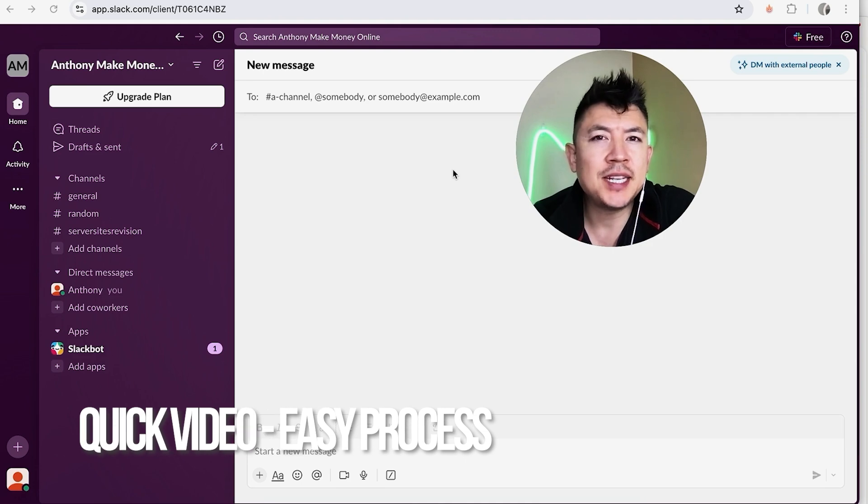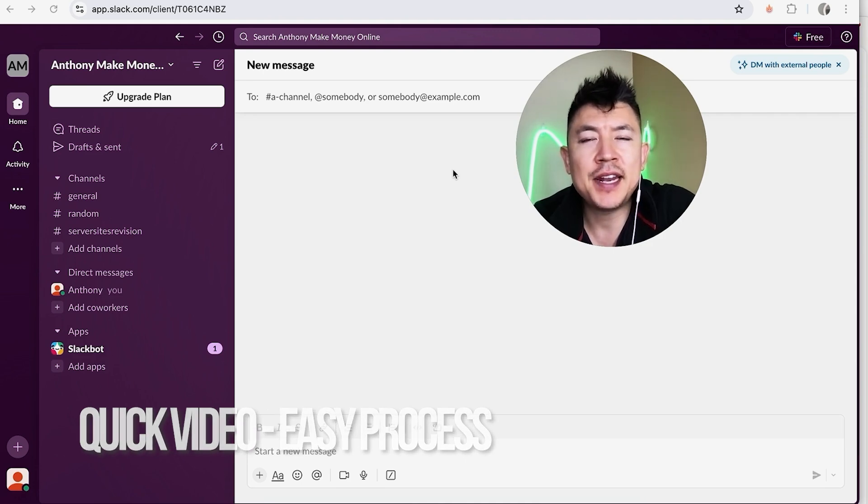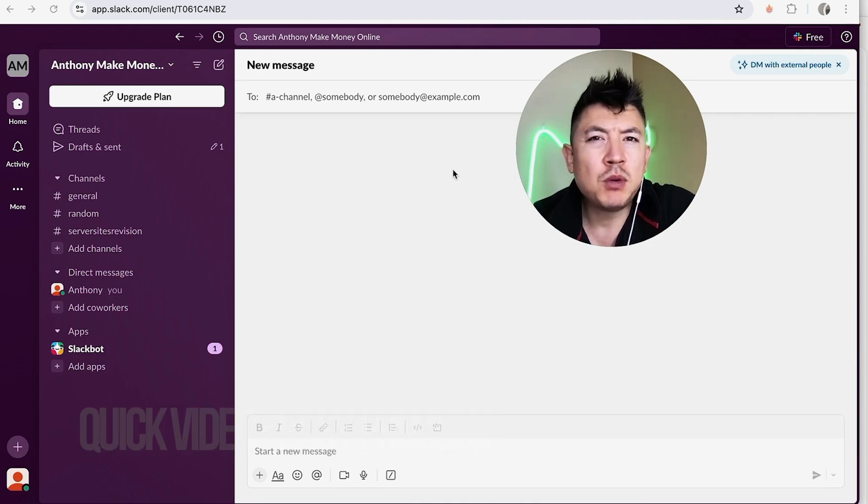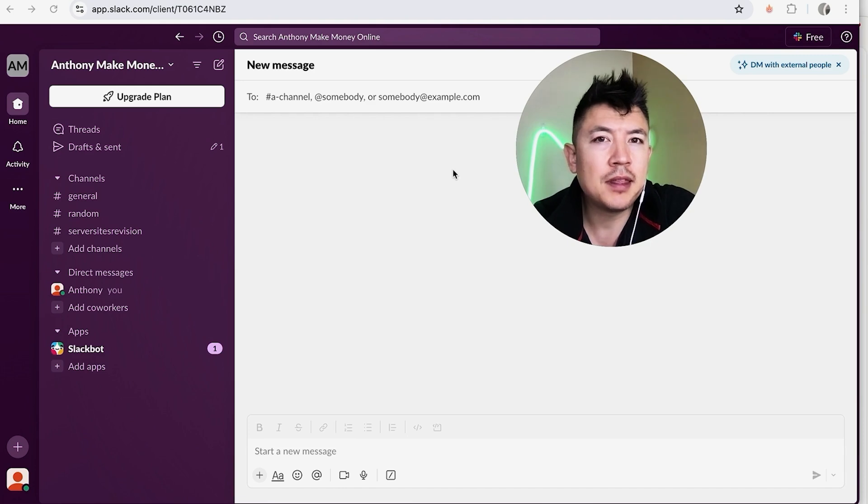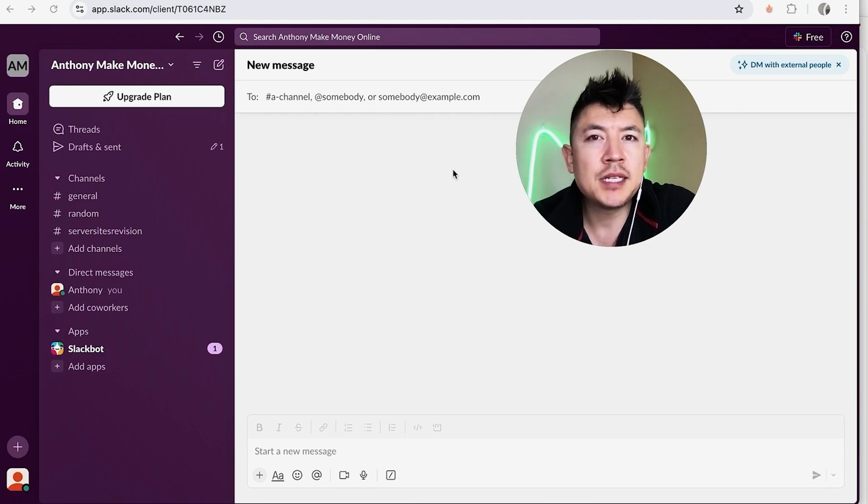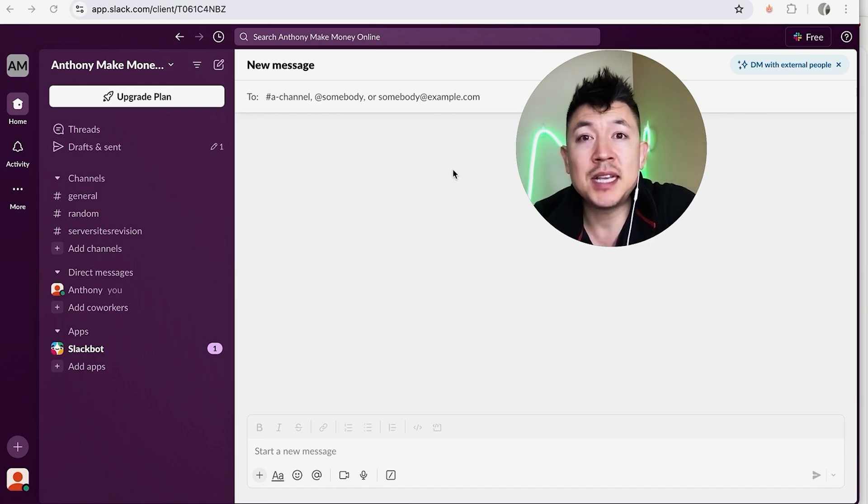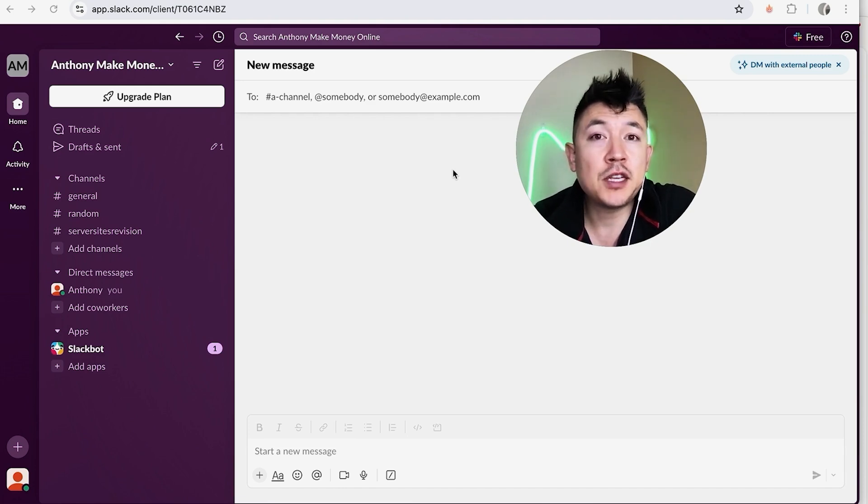But why would you want to mark yourself as away on your Slack account? Well that's pretty easy. If you're running an online business, you know that a lot of times your assistants are messaging you, especially if you're on as active. So by marking yourself away, it can help alleviate some of those messages. Whatever the case is, it's a pretty easy process.